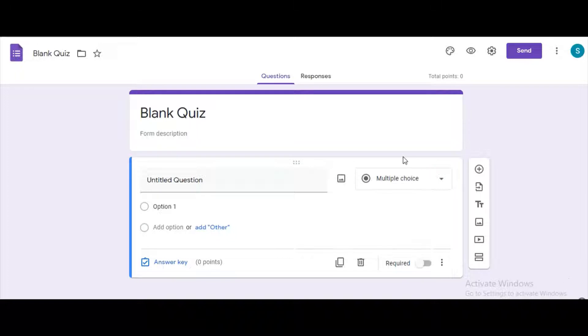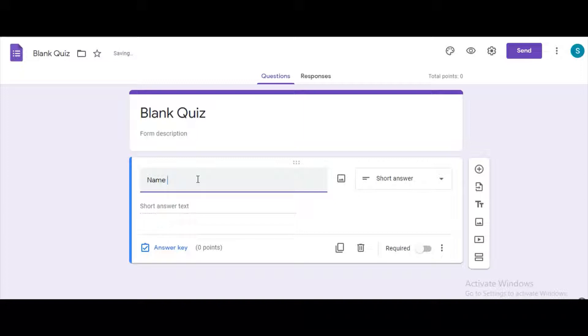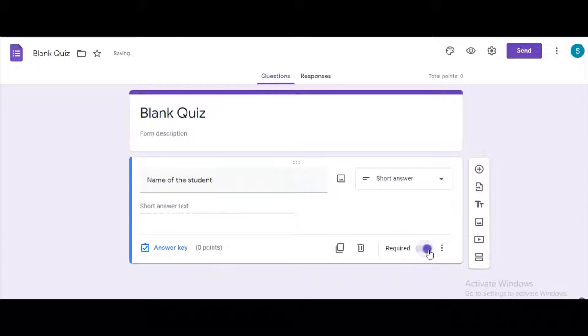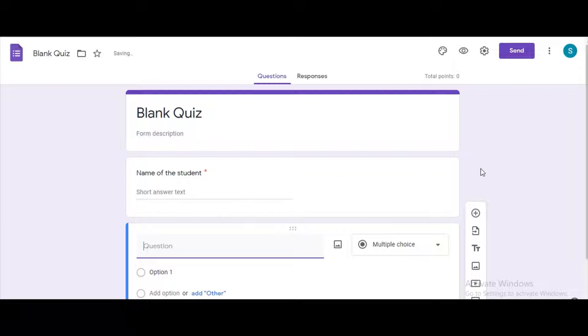Open a blank quiz and type as the first question name of the student. Make sure that the option is selected short answer, mark it as required.